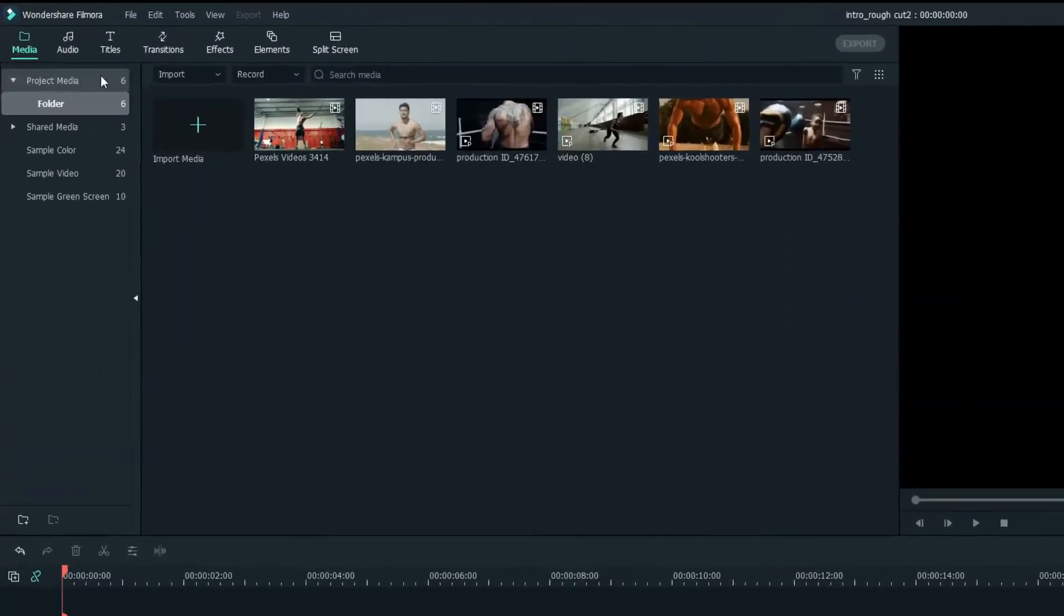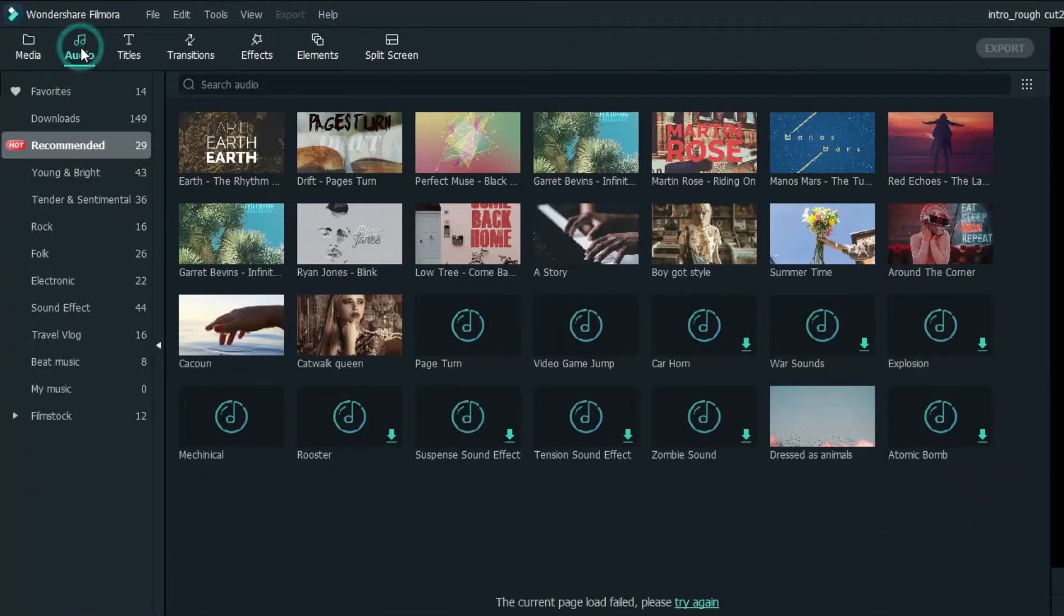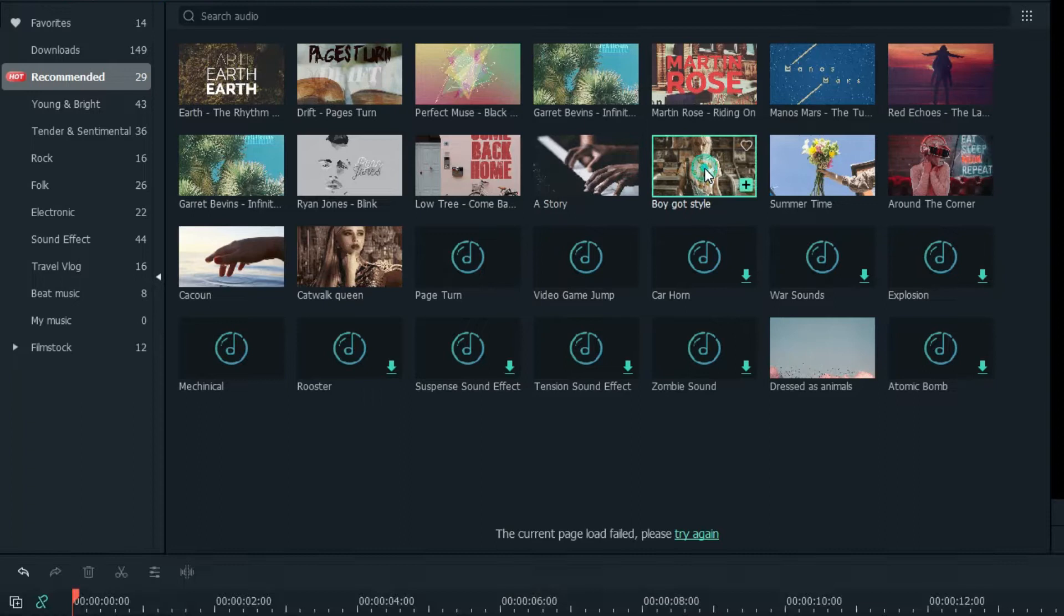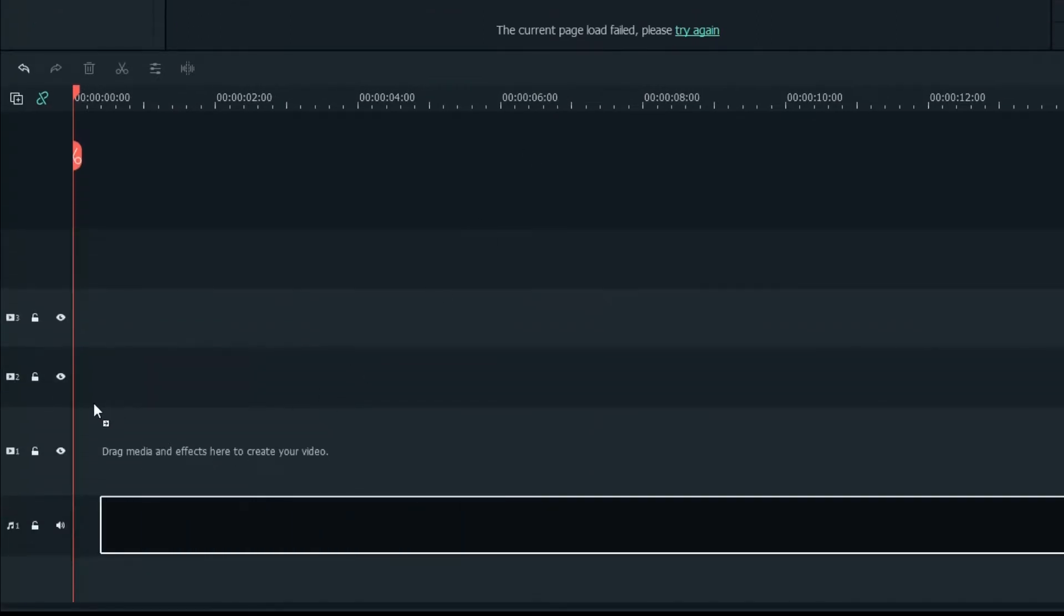Let's go up to the audio tab. There's a bunch of music for you to use. Just drop your favorite music into the audio track.